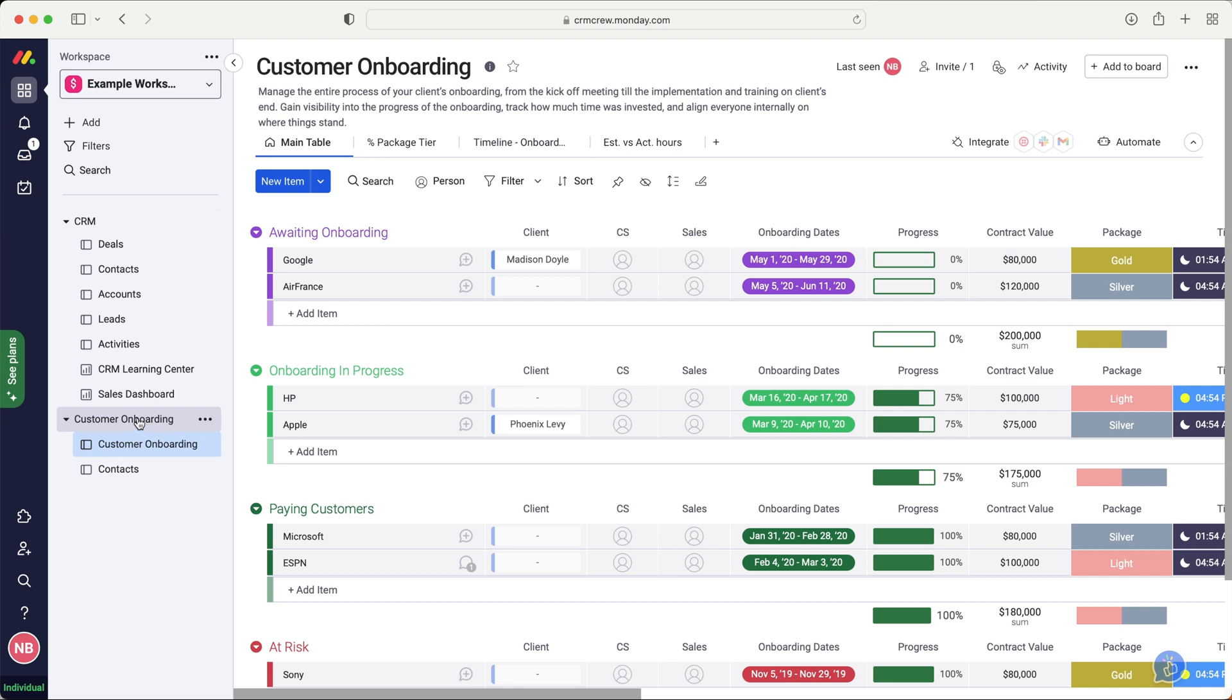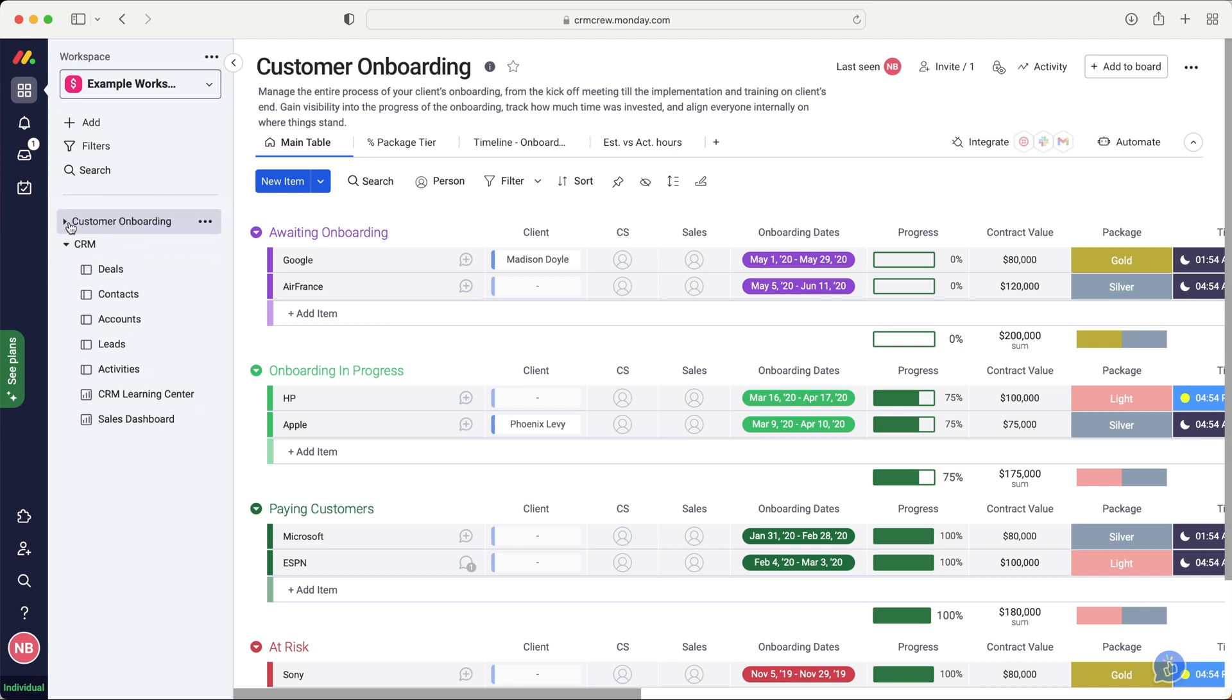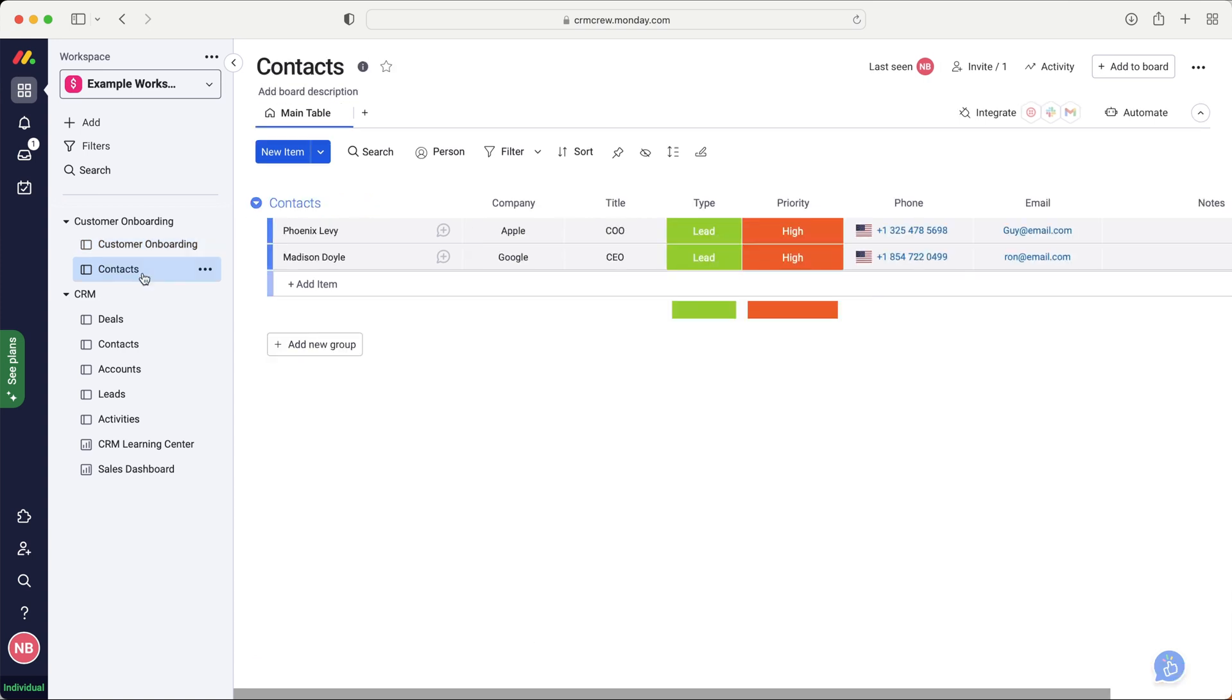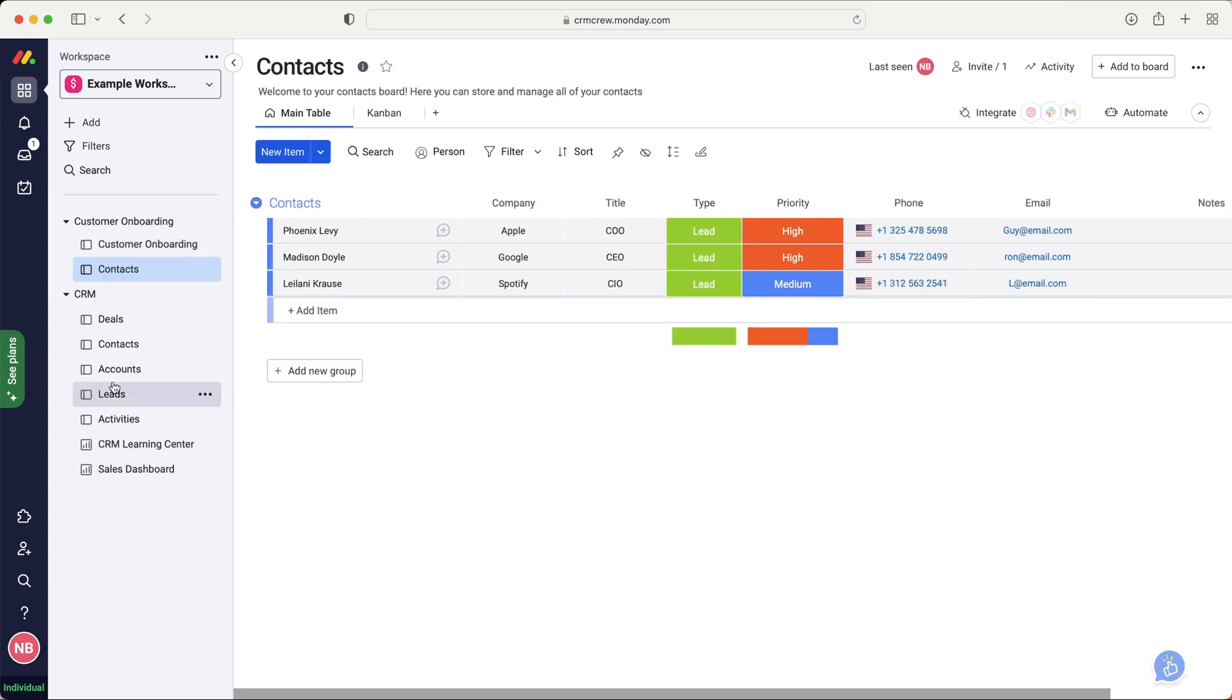So as you can see, the customer onboarding has now loaded. I'm just going to drag this to the top here and then use the drop-down menu or open the folder up again. You can also see we've got contacts. Now, if you are doing the customer onboarding inside of Monday.com and you've got your CRM system elsewhere, then definitely by all means go ahead and use the contacts. It's exactly the same as the contacts inside of the CRM.